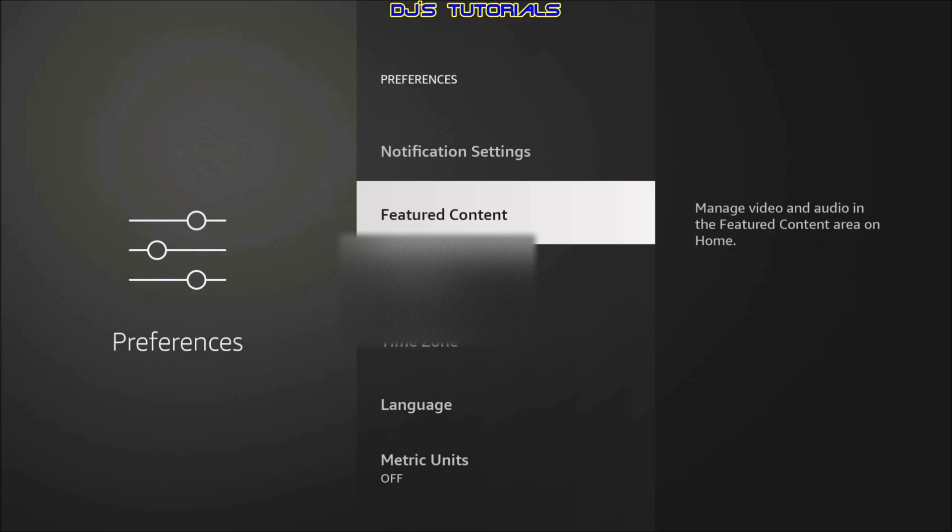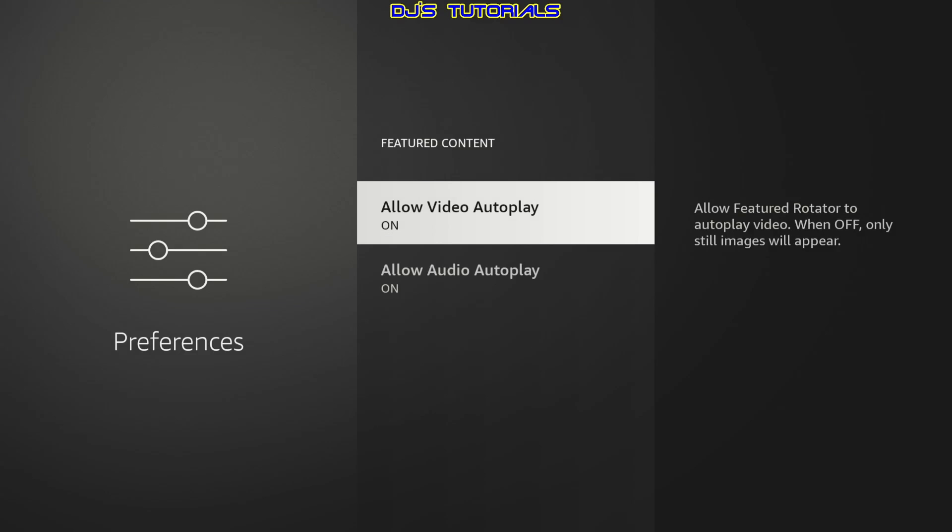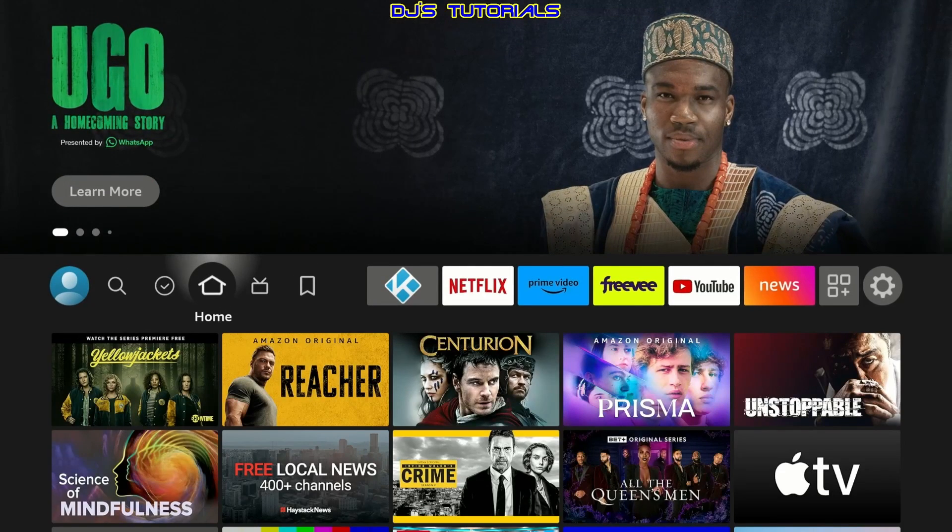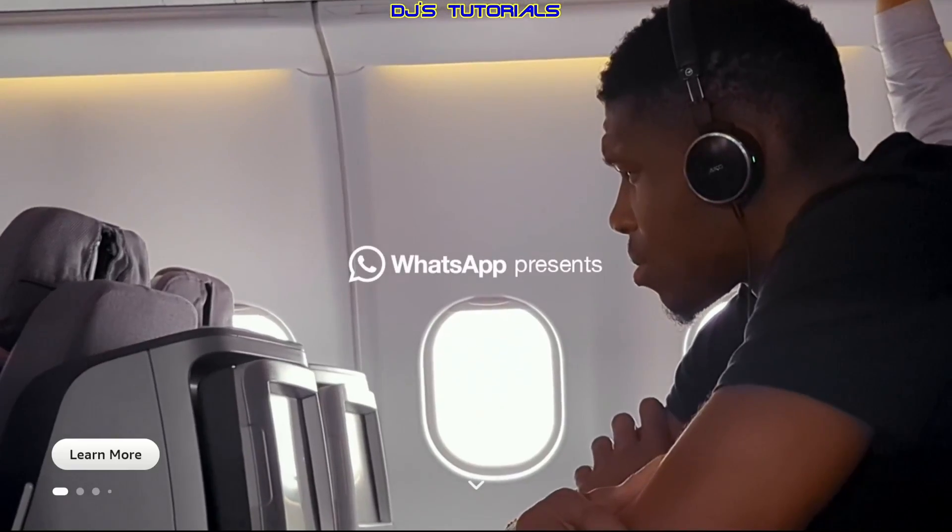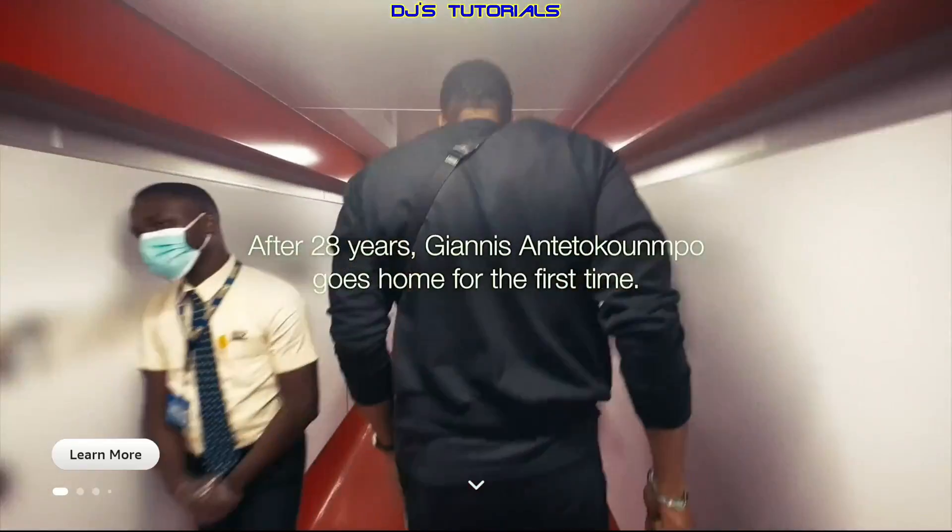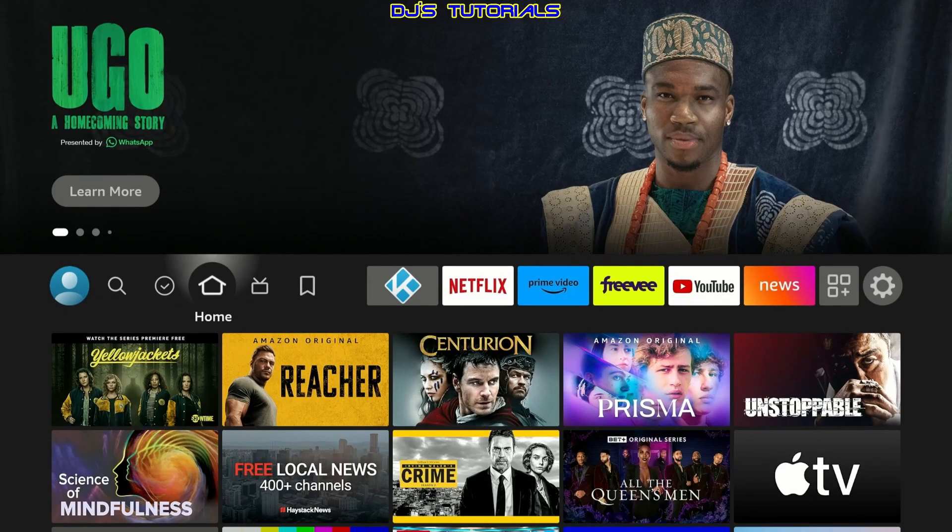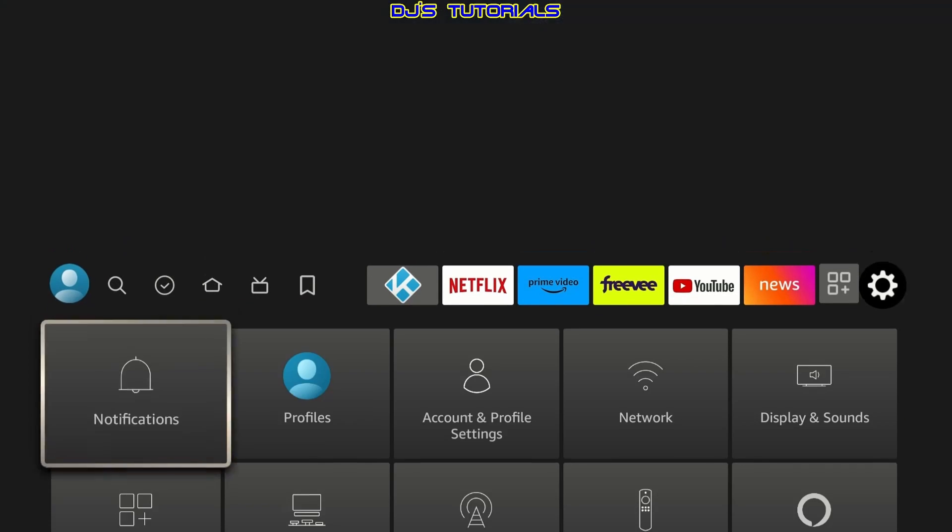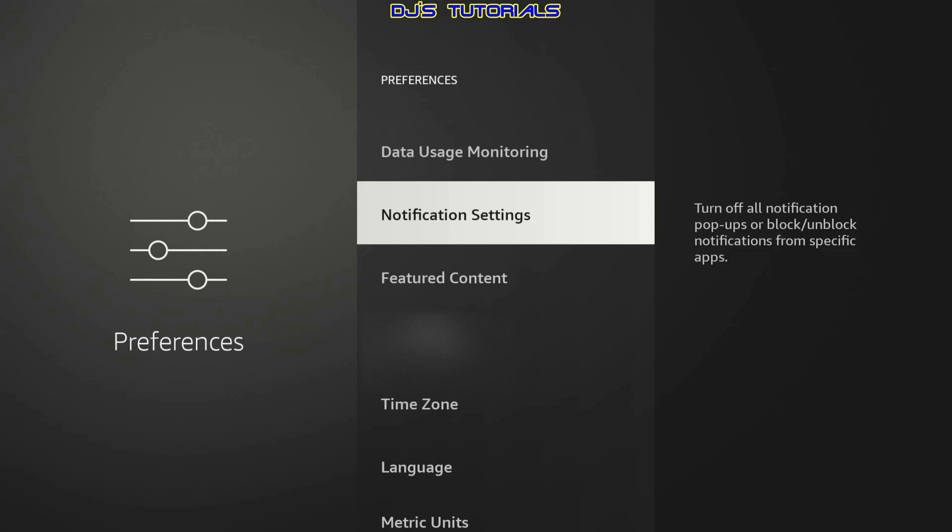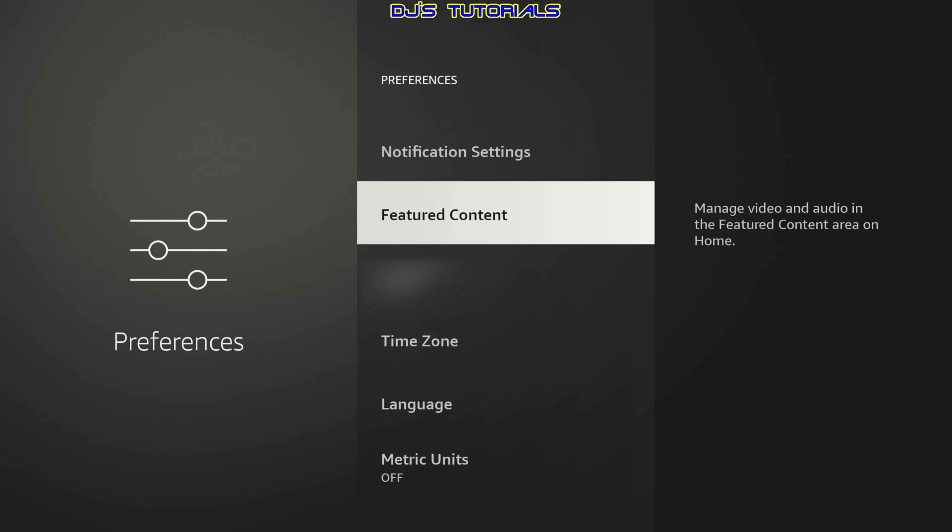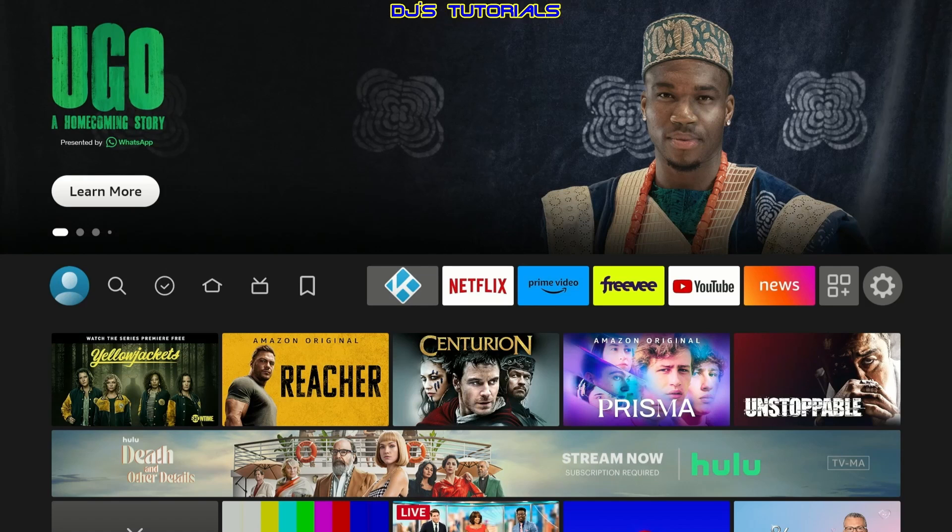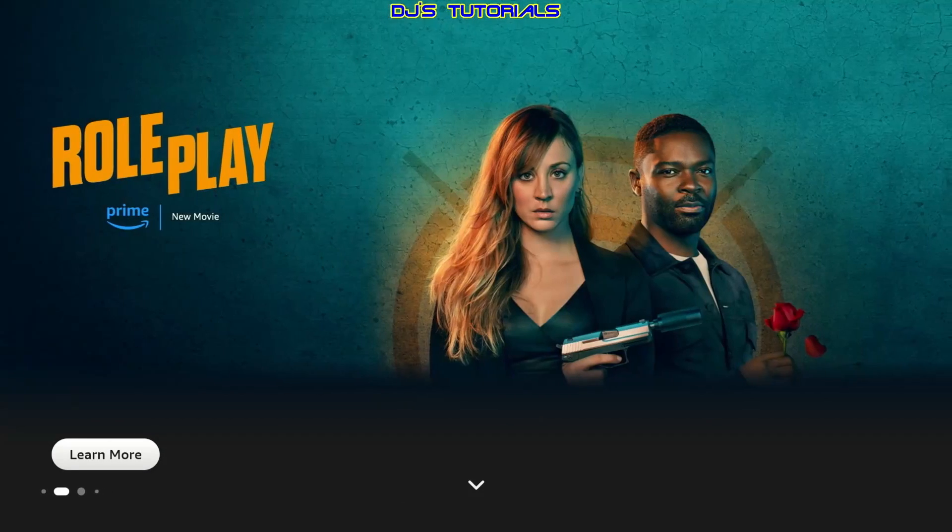In here, we're going to scroll down to feature content. With feature content, when you click on here, you're going to see the allow video autoplay and allow audio autoplay. They're both turned on. This is if we go back to the home screen. This is for the top third over here, where, especially with the new update that you got recently, as soon as you turn on your fire stick, you get a full screen like this of an ad. You get the video, you get the audio. If we go back to our settings, scroll down to preferences and feature content. If we turn these off and then go back to the home screen and go up, you're still going to get those ads. You can't get rid of that. But now you get still images instead of a video.